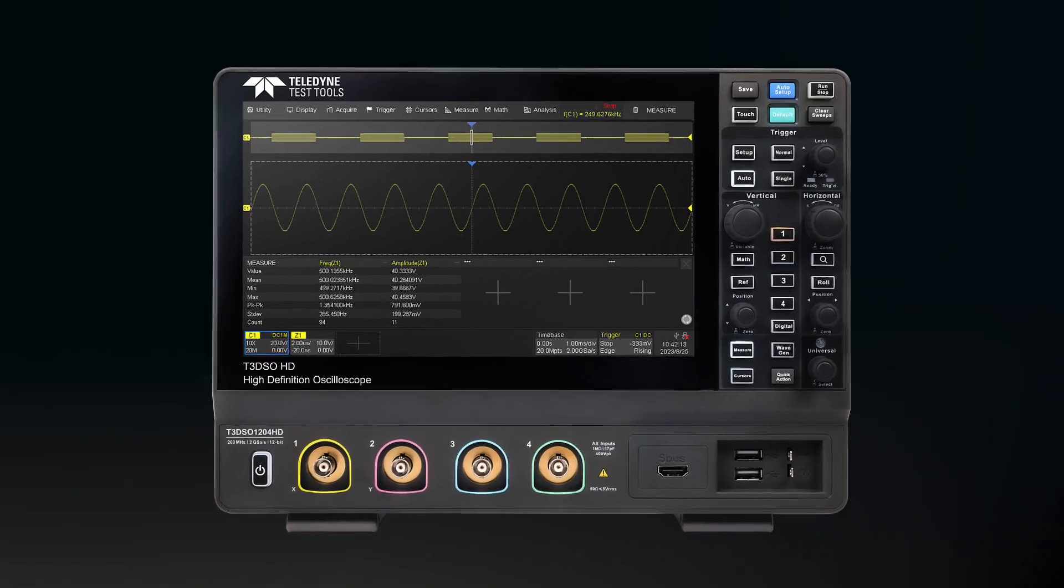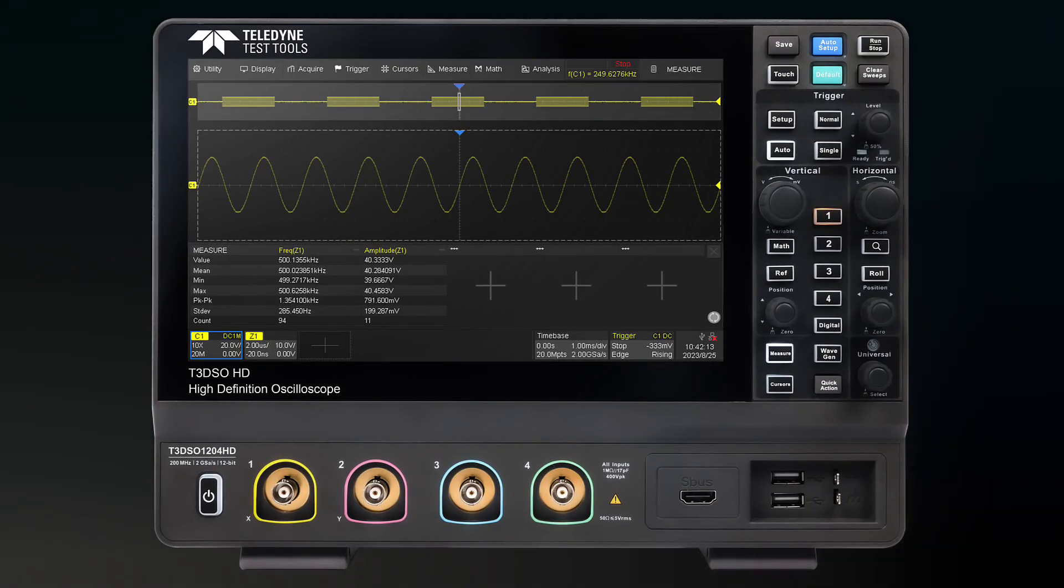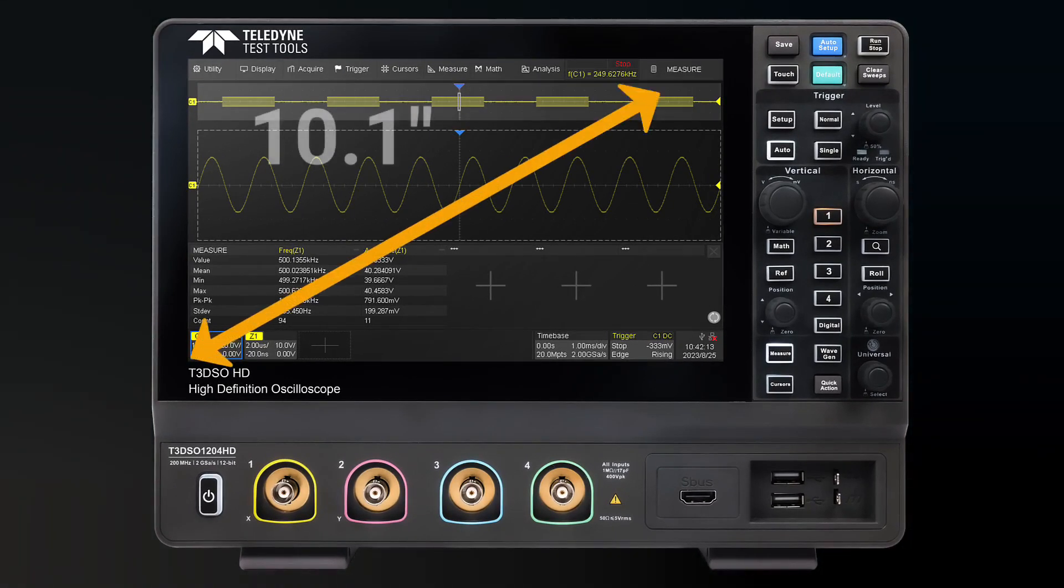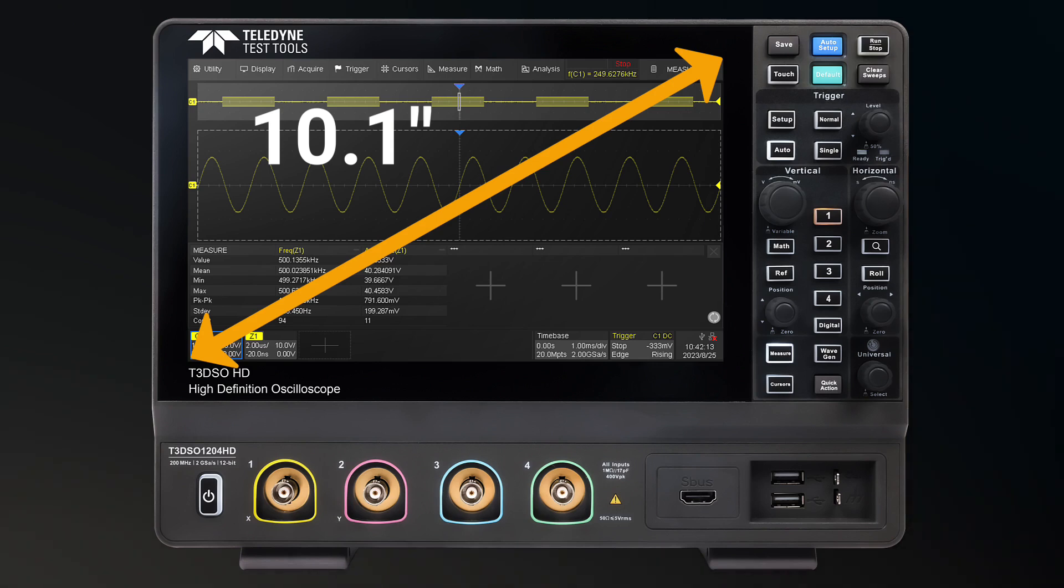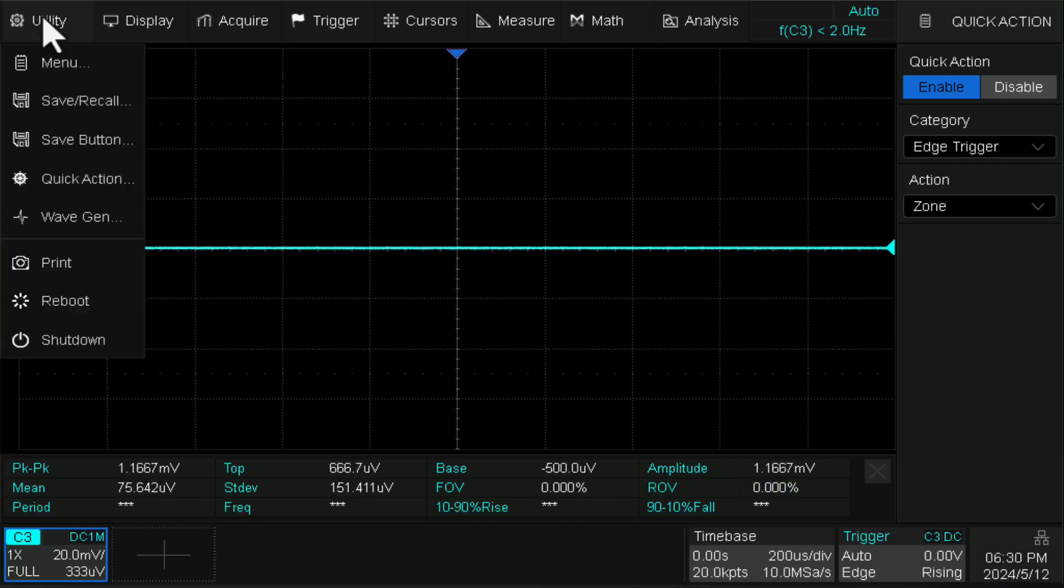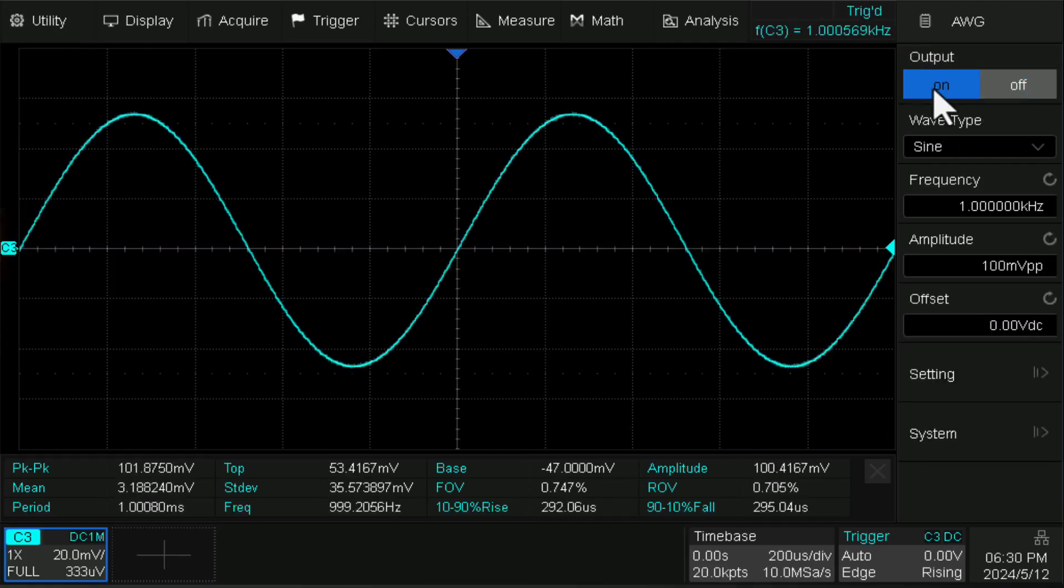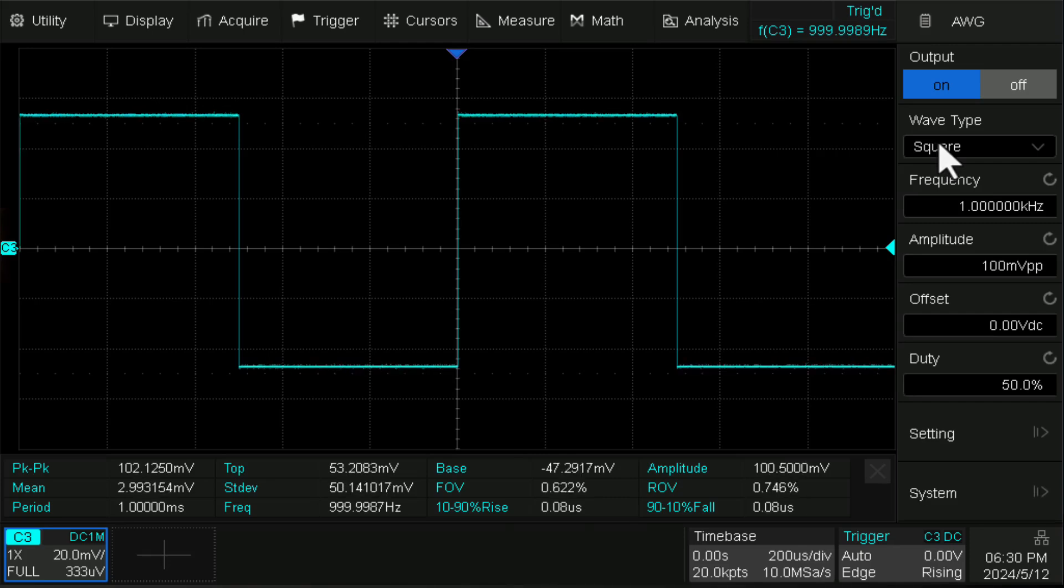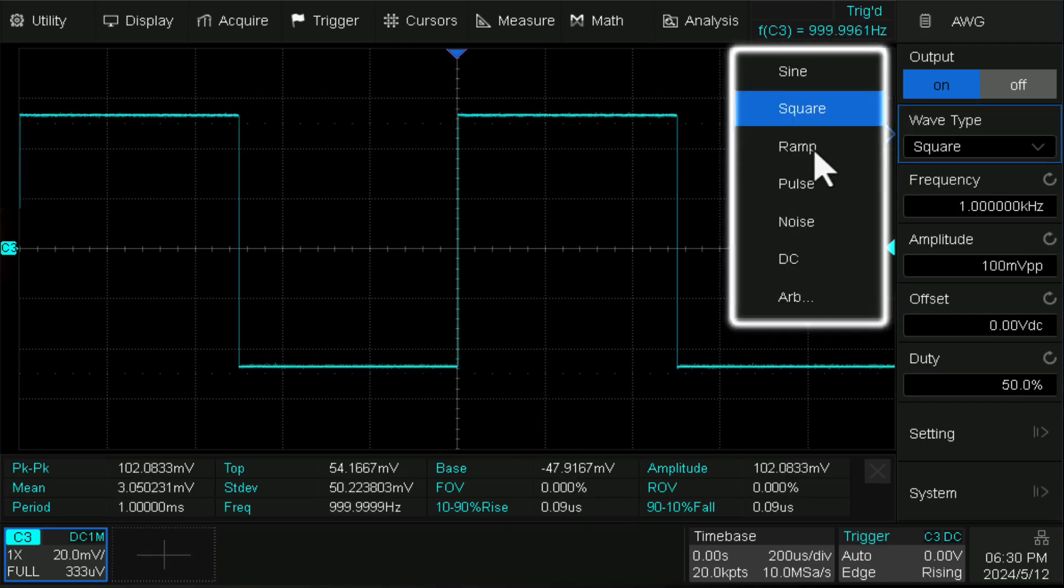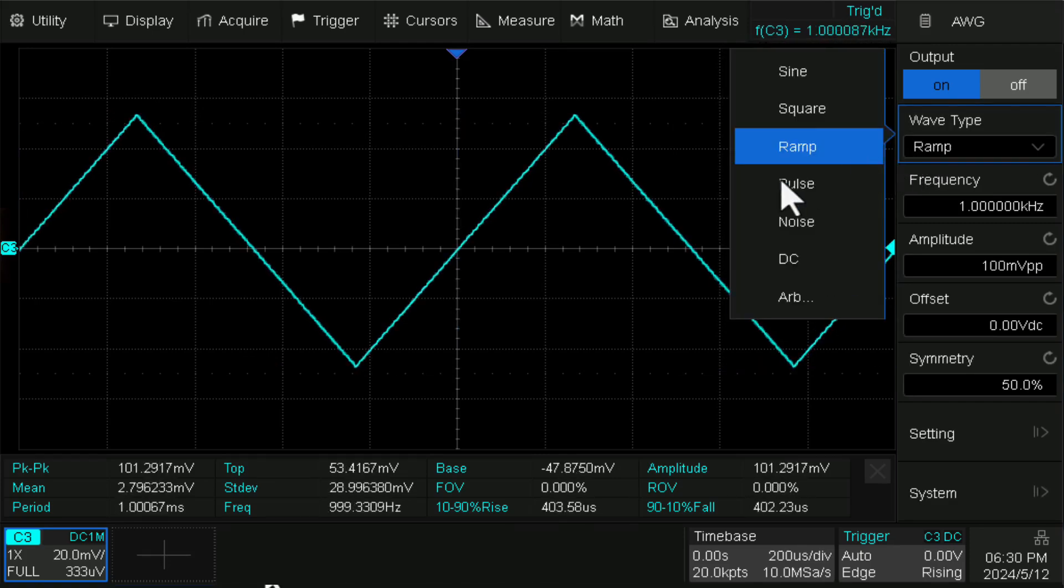With the addition of a user-friendly UI design, the large 10.1-inch capacitive touchscreen display supports multi-touch gestures, greatly improving operation efficiency. T3DSO-1000HD offers an external 50 MHz waveform generator with seven different waveform types.